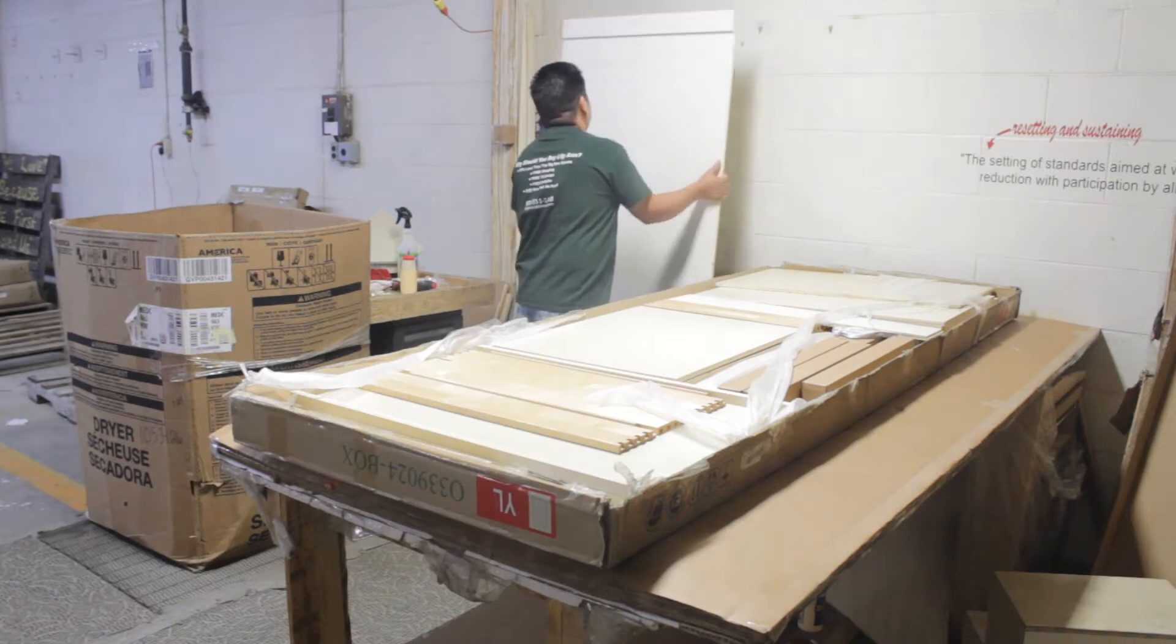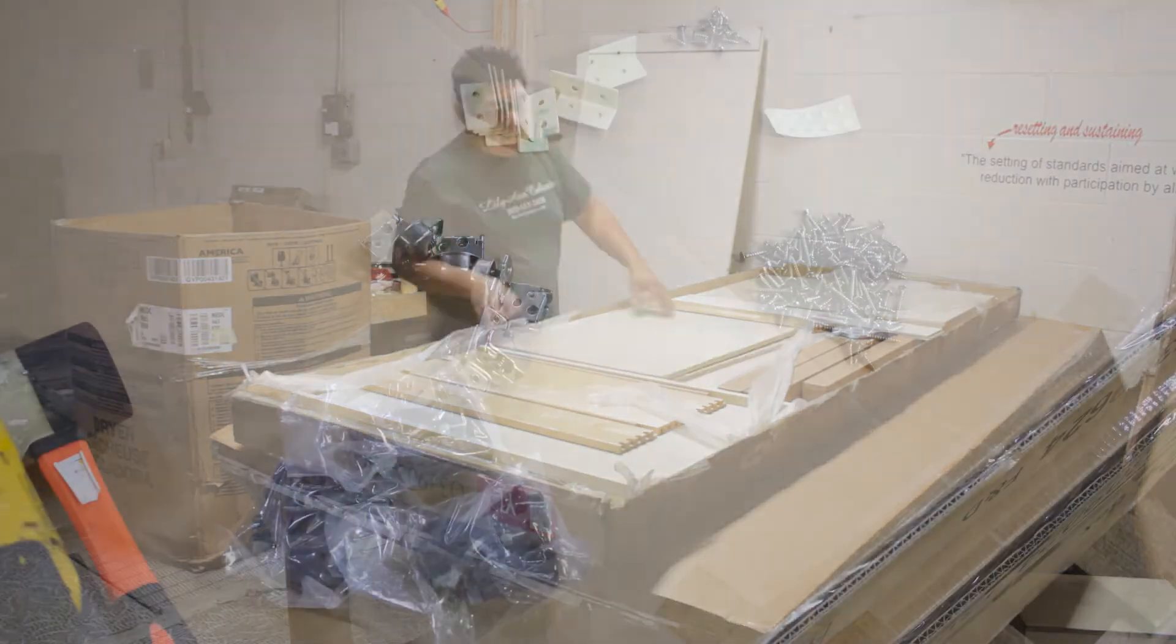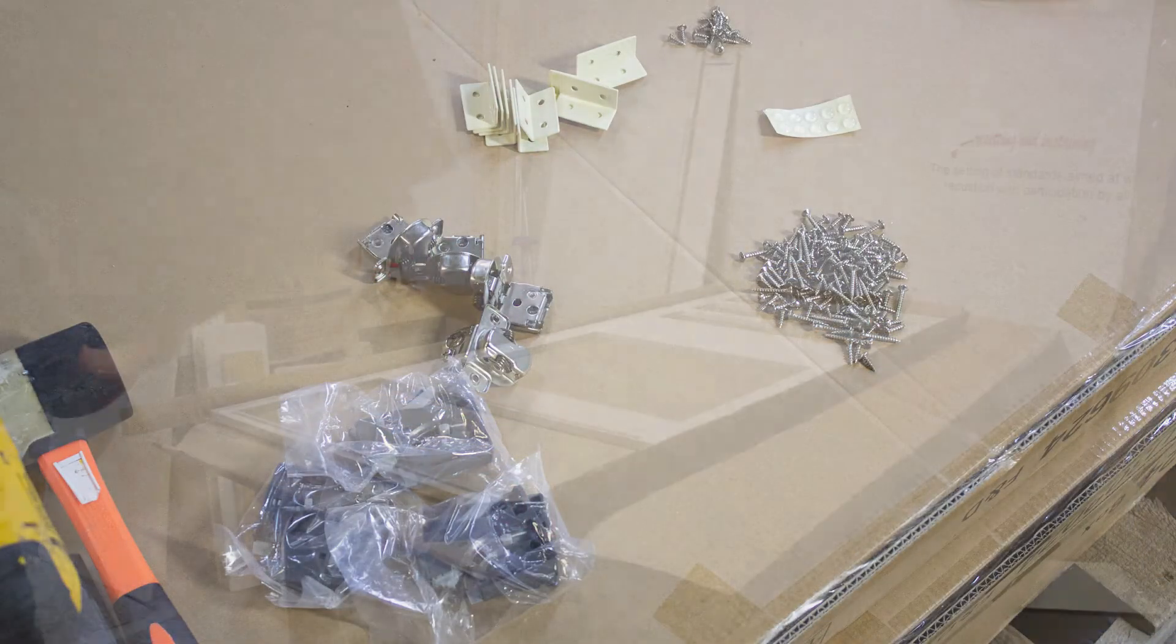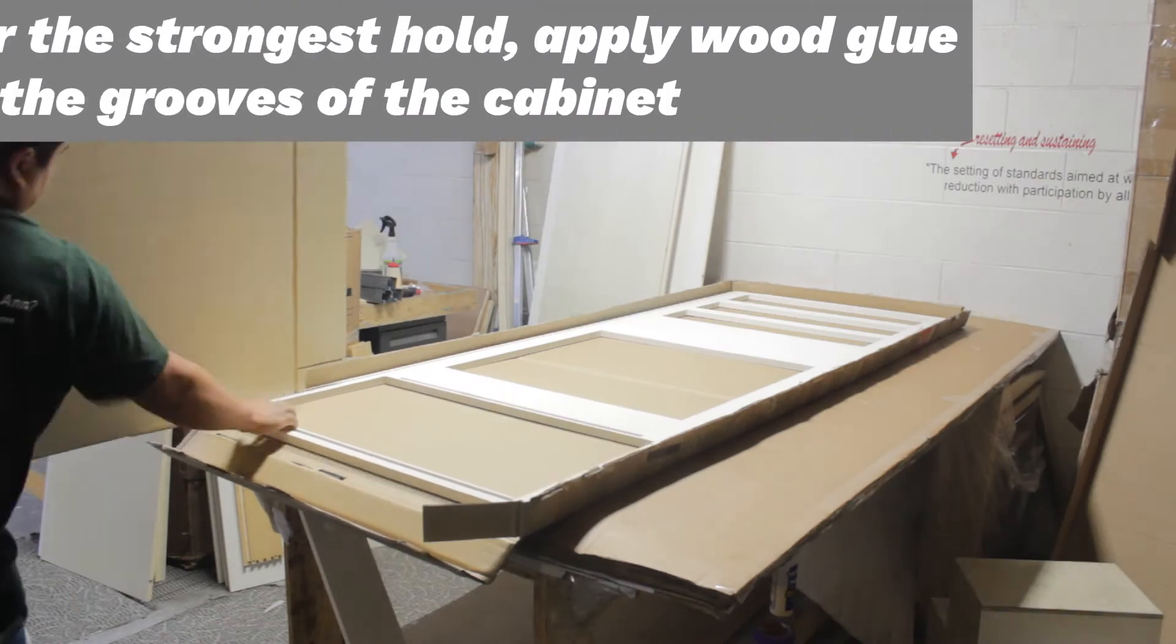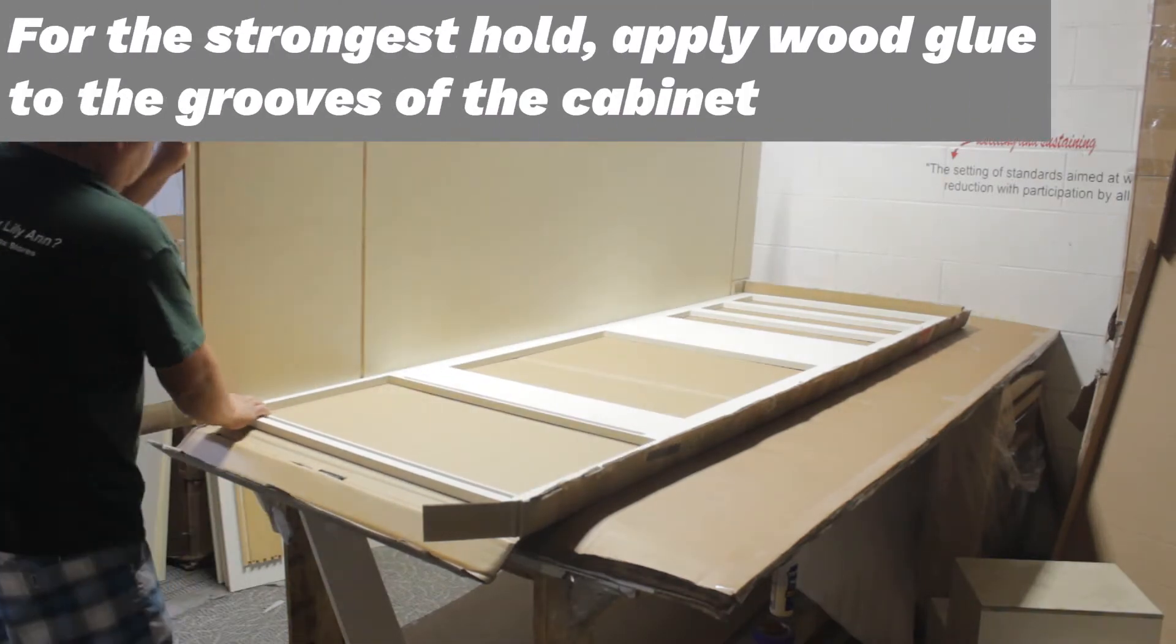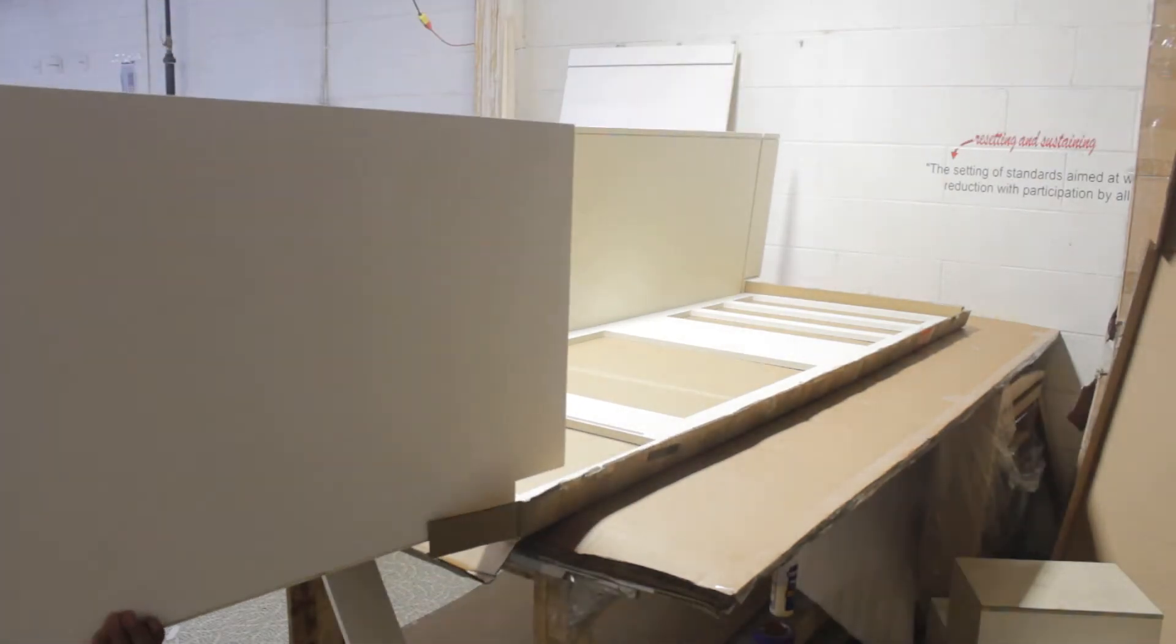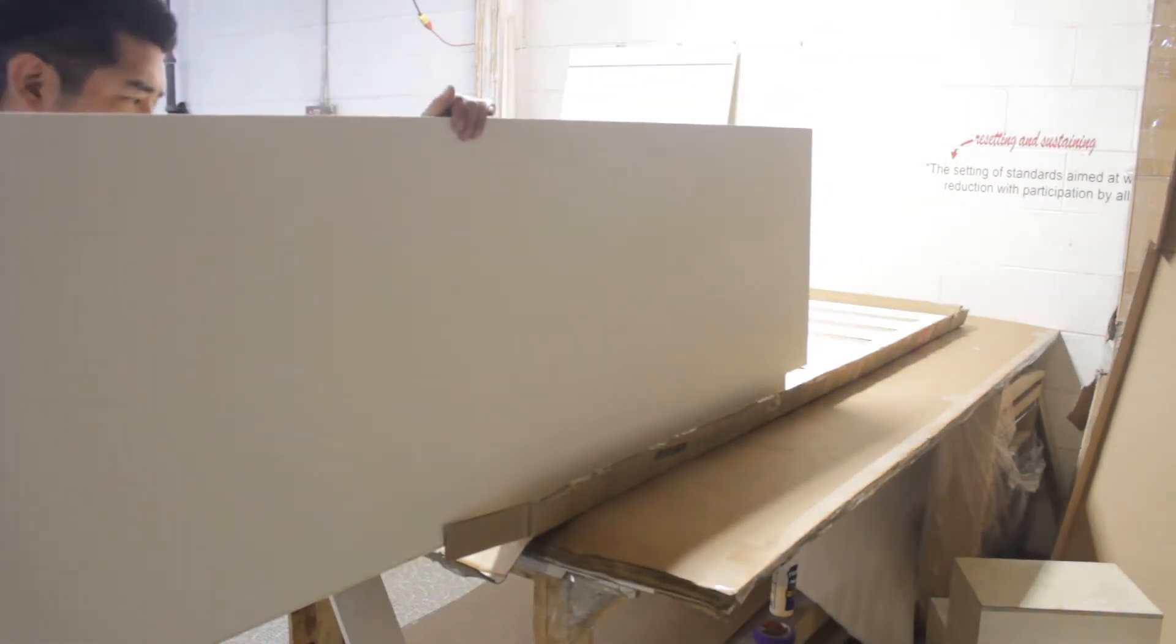In this video we're going to walk you through how to assemble your oven cabinet. Start out with your face frame laying face down and then slide in your side panels making sure the face frame is even with the toe kick.